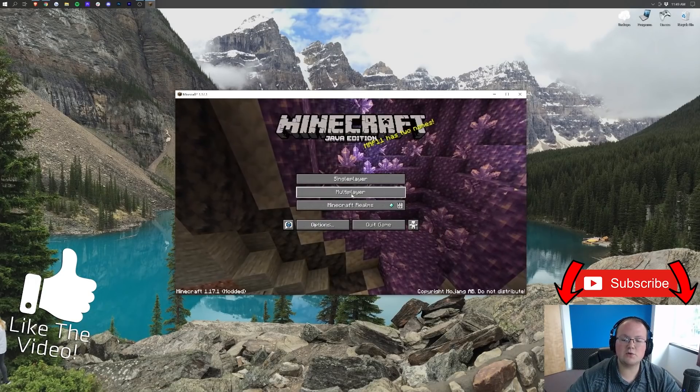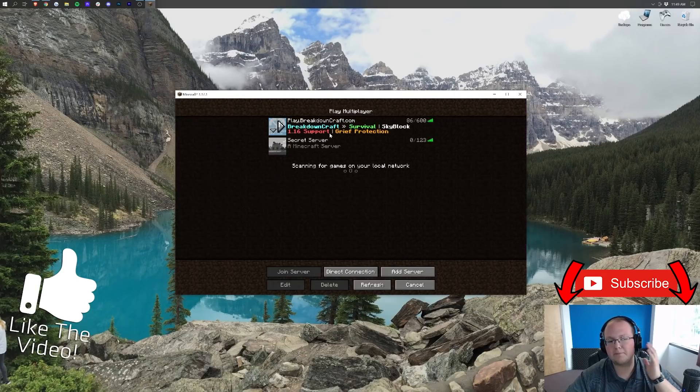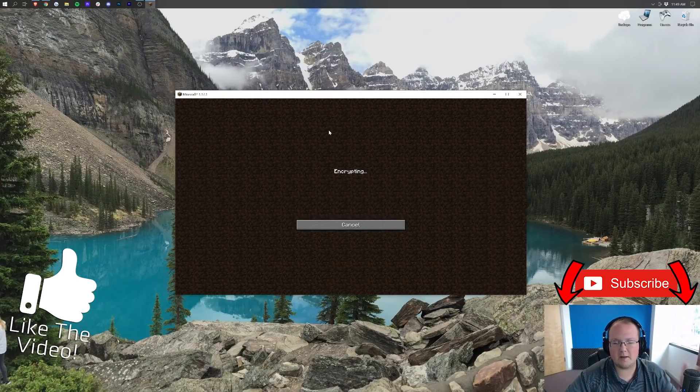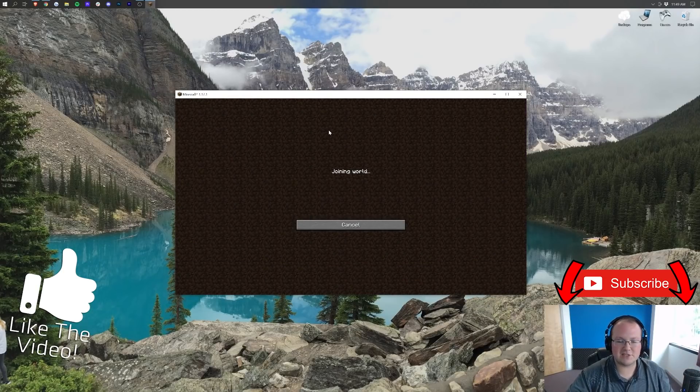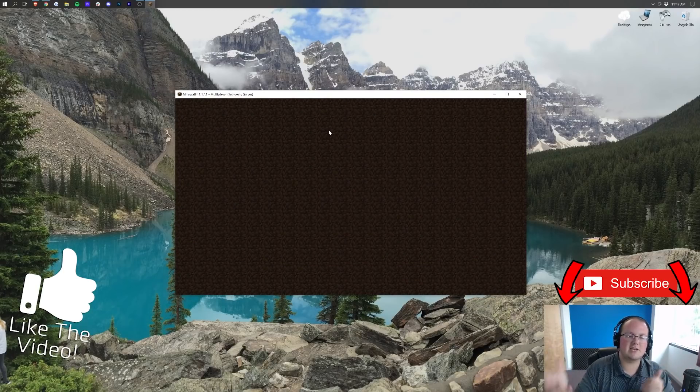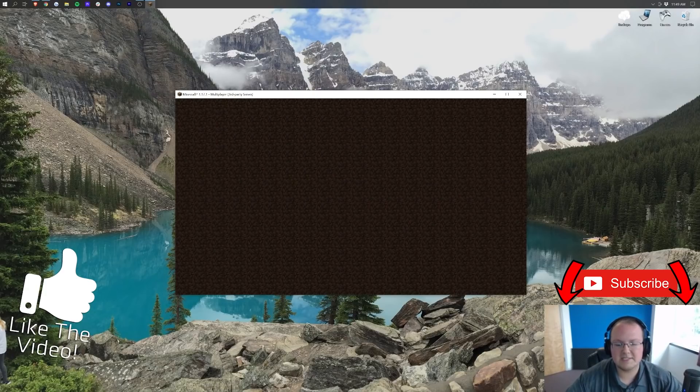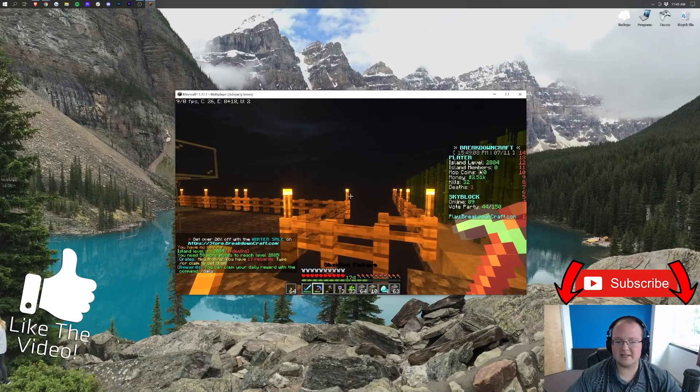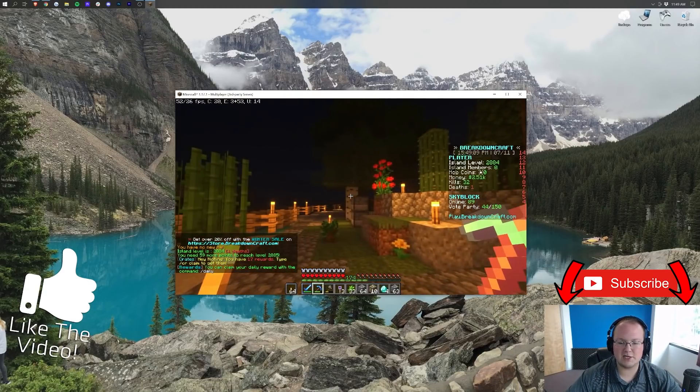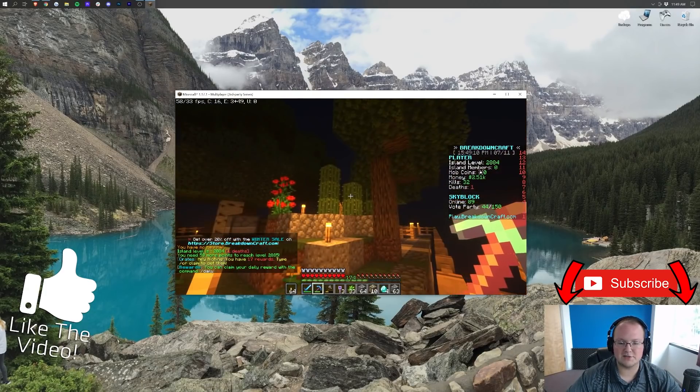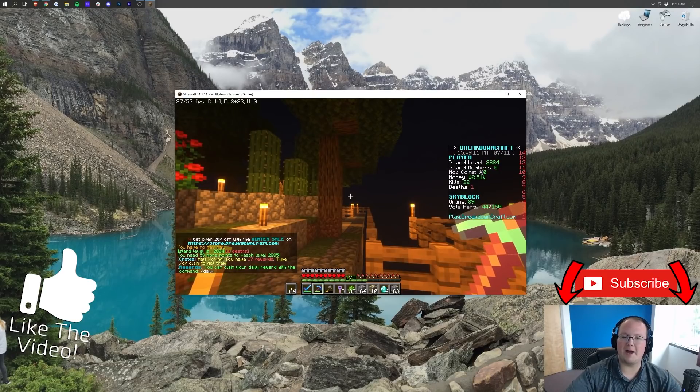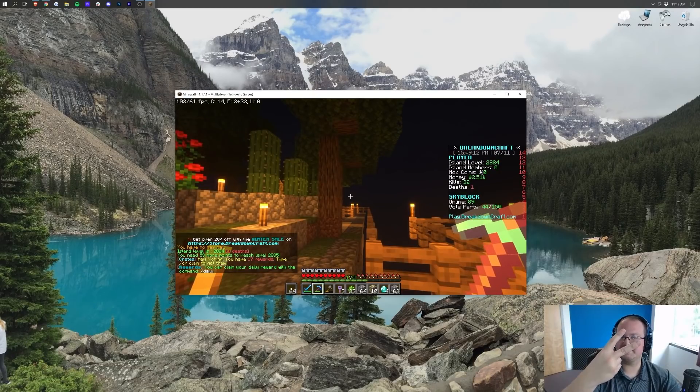Thank you so much for watching. If you did enjoy this video, come play with us on play.breakdowncraft.com. It really helps us out. It's a great way to test your shaders, test your Optifine, test your everything, so come play with us. Anyway, my name is Nick. This has been The Breakdown. Thank you so much for watching. Look how beautiful this looks. And I'm out. Peace.